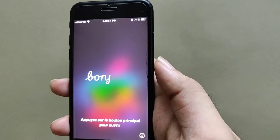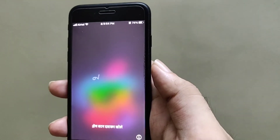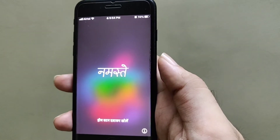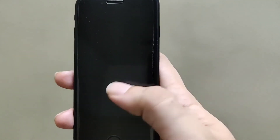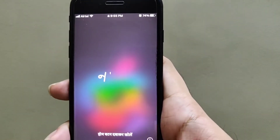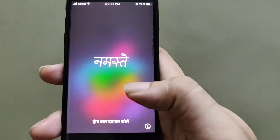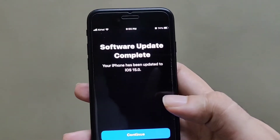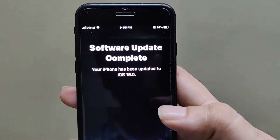The installation process is completed and now it is showing 'Hello' in different languages — in Hindi it says 'Namaste.' The software update is completed and the time is 9:55 PM.